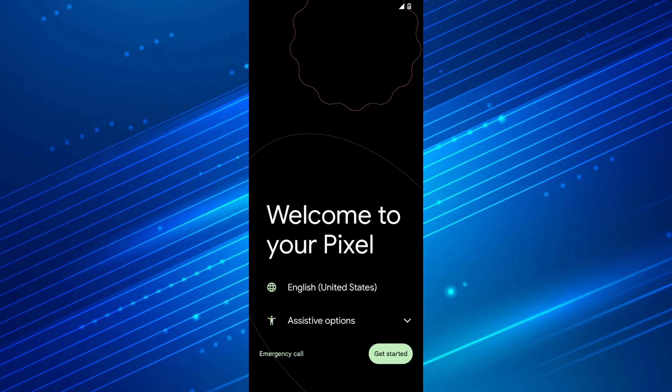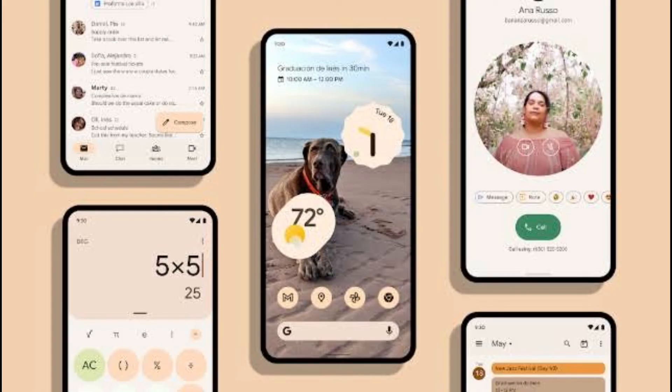The first boot may take some time — about 10 minutes — and you'll see the welcome screen very soon. If you don't see the welcome screen even after 10 minutes, then force turn off your smartphone by holding down the power key and volume up key, and repeat the process.